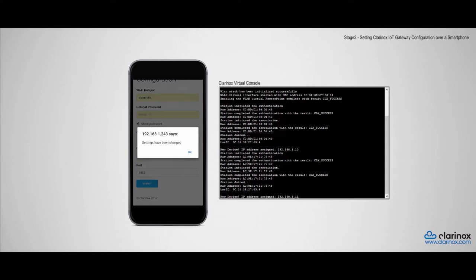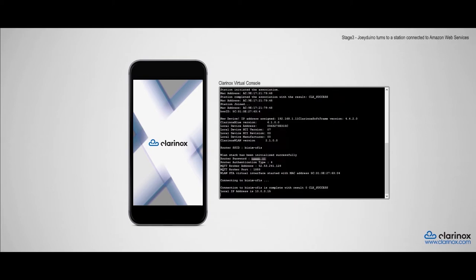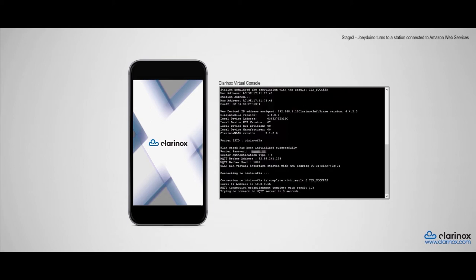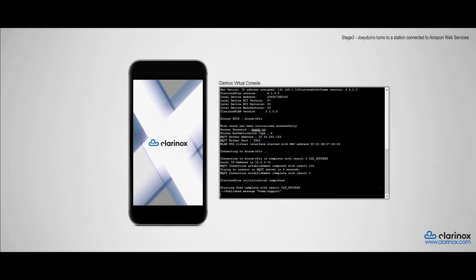We'll save the settings and with that, the Joey Duino has the details to connect to the server. Now, I'll disconnect the phone from the access point and reset the board. The board will be set to station mode after restarting and will now connect to the Amazon web server via our local connection. The sensors will be paired with the board at this stage as well.